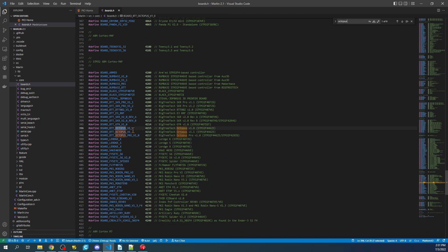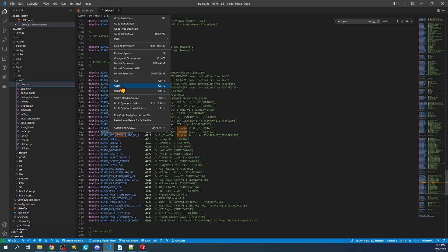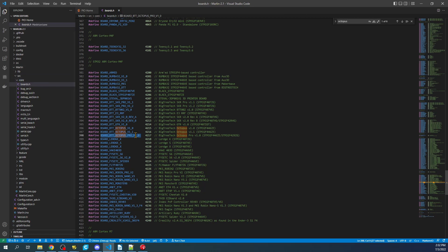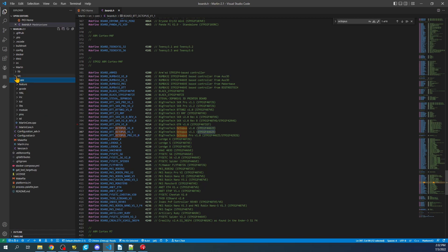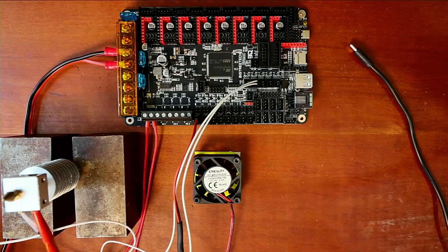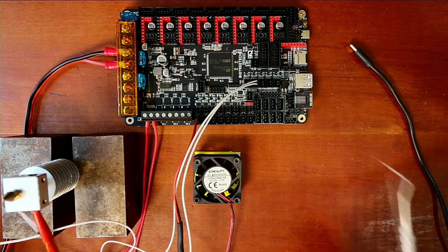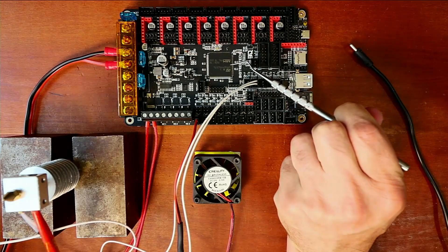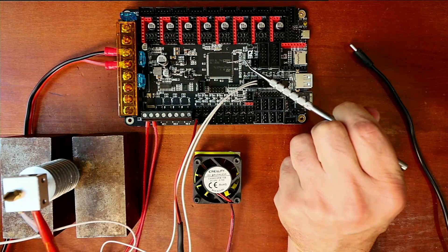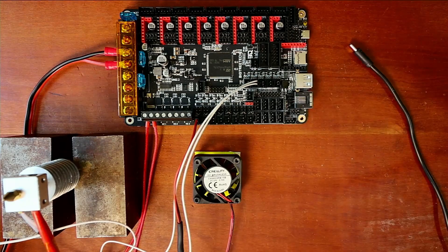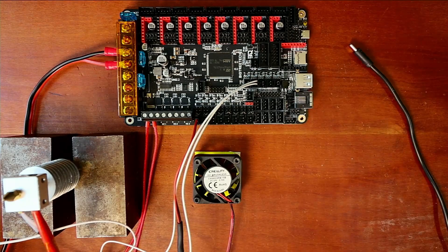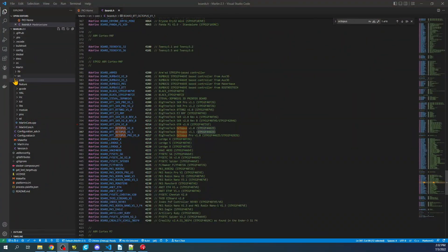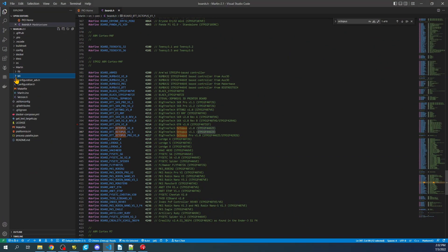I like to go to the Marlin folder, then Source, then Core, then look for Boards.h. Inside here we're going to search on Octopus with Control F. That brings us to the section where we can select our board type. I'm going to highlight the section we need, right click, and copy that. Notice the Pro is here as well - the process is exactly the same, just the pinouts may vary.